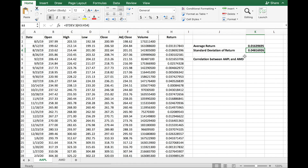In addition to average return and standard deviation, another useful variable is the correlation between your stock and other stocks. Let's say in our portfolio we have Apple and AMD. One important question for investors is: what is the correlation between the two? If you're holding two stocks in your portfolio, what is the correlation between them?